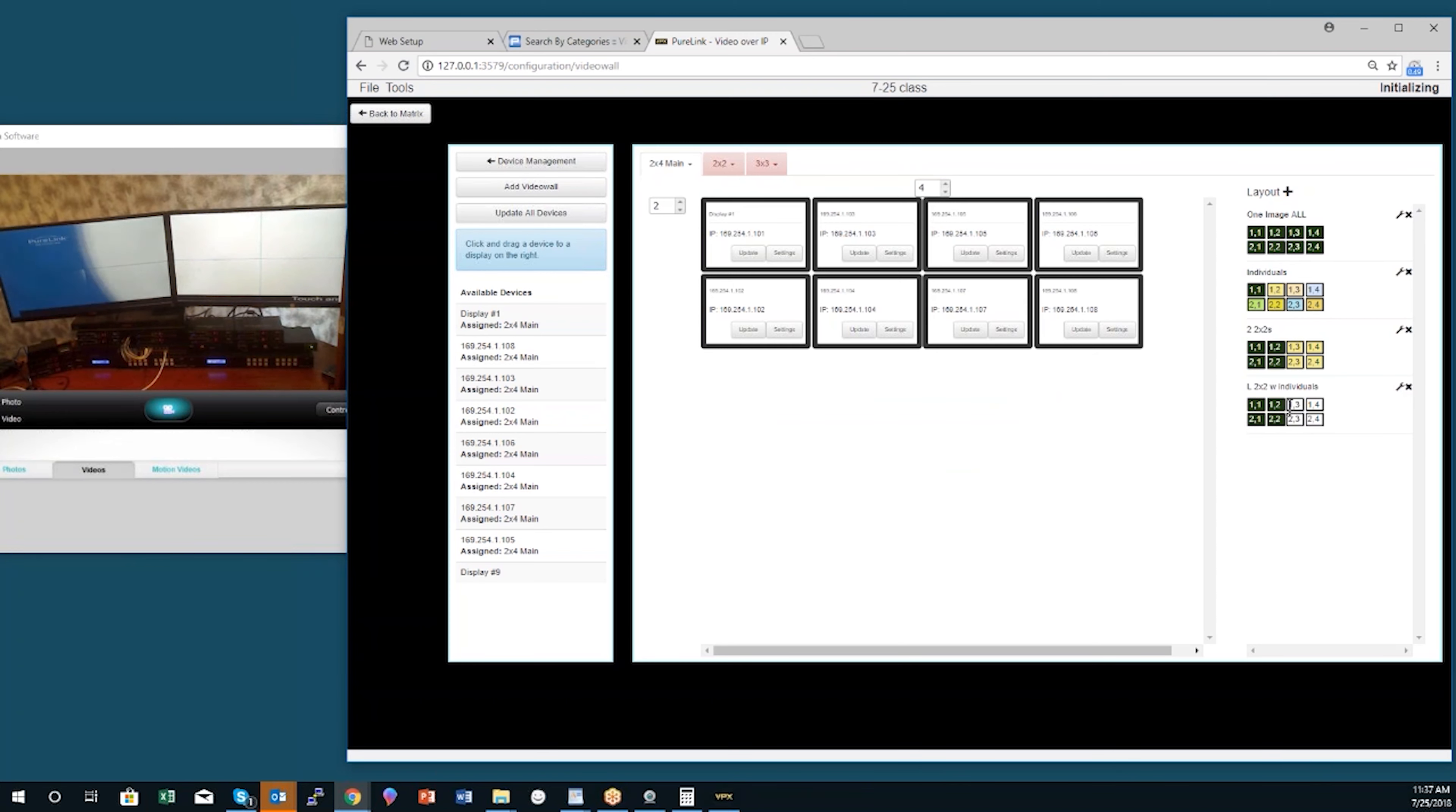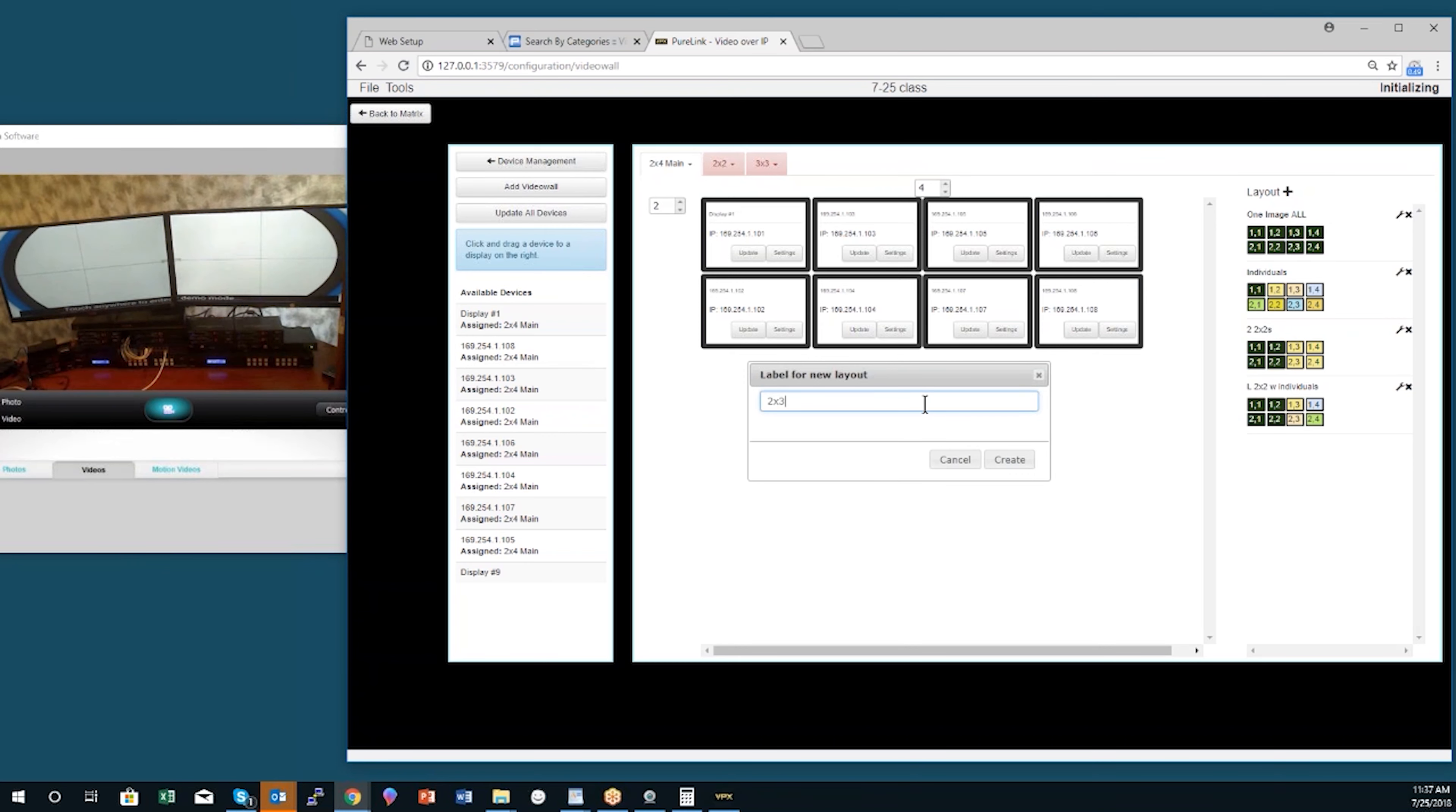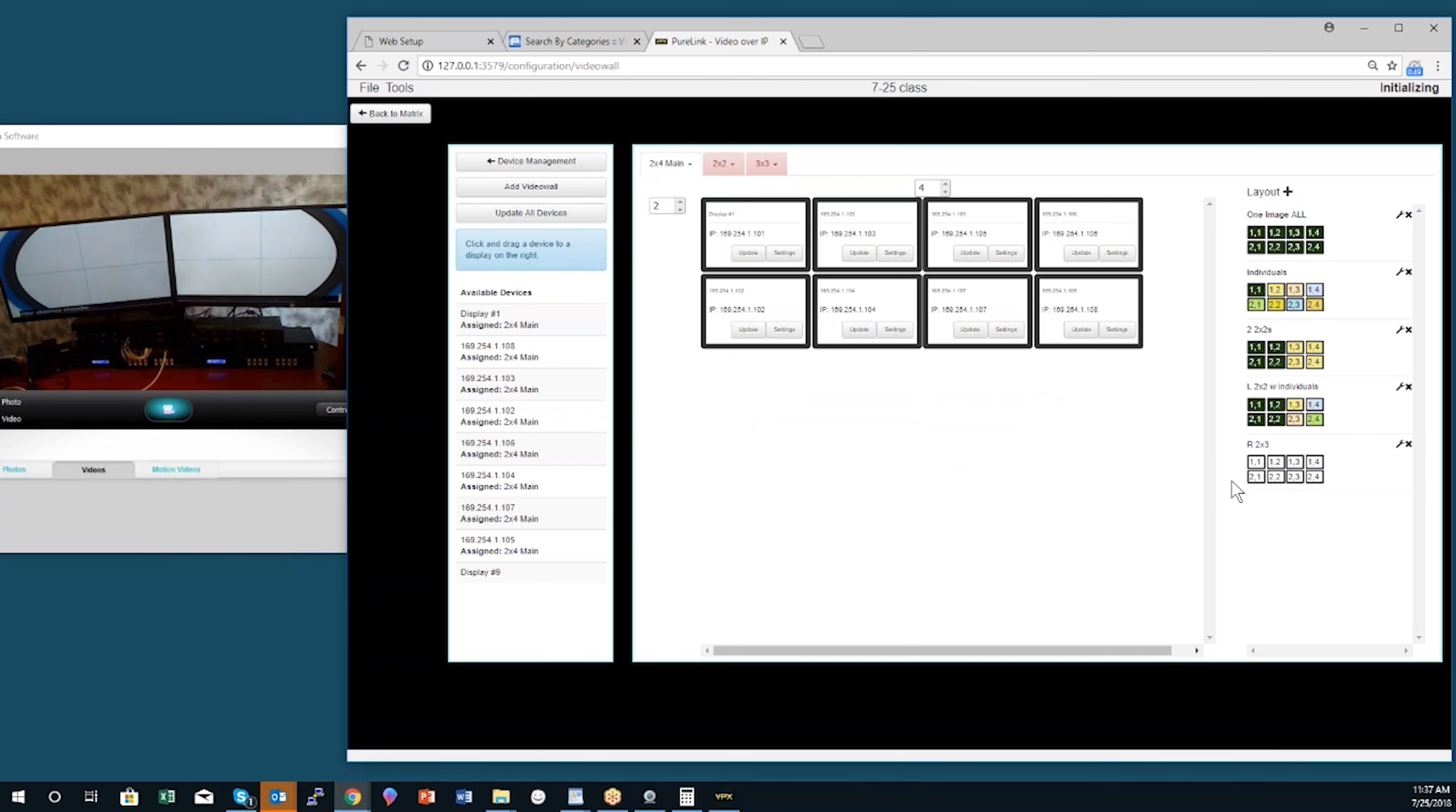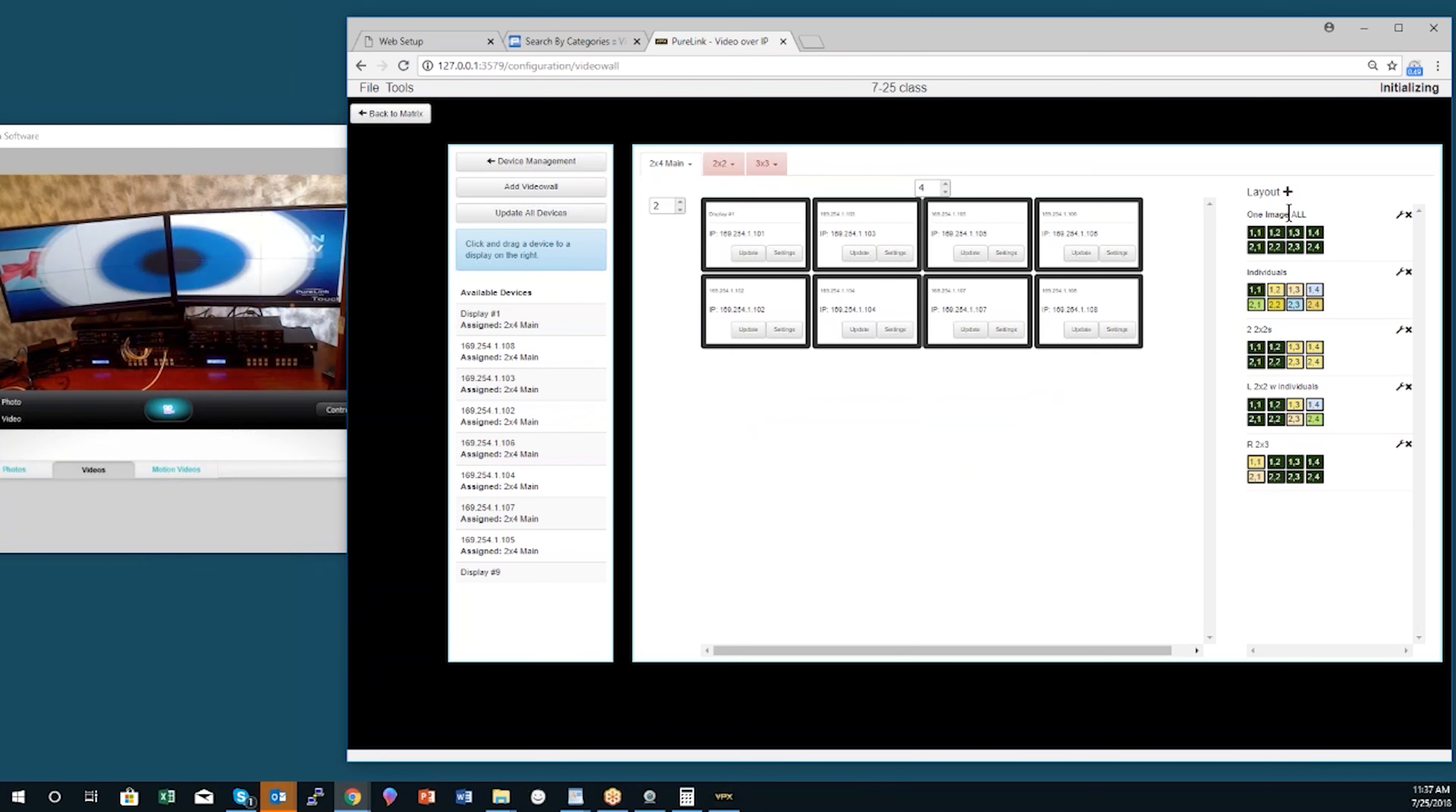So I'll click that and make a couple single displays. Then I can even do a 2x3—I'll call that a left, actually I'll call it right 2x3. Alright, so I'll click and drag and make that, then I can make individual screens there. I can also do something like a 2x4 with picture in picture, so I will make this 2x4.